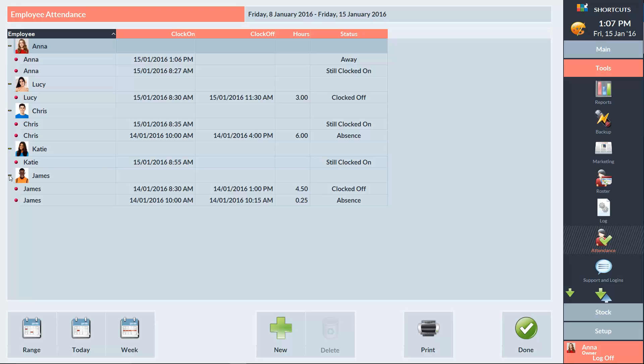For each shift, we can see the clock on time, the clock off time, the hours worked and the status.